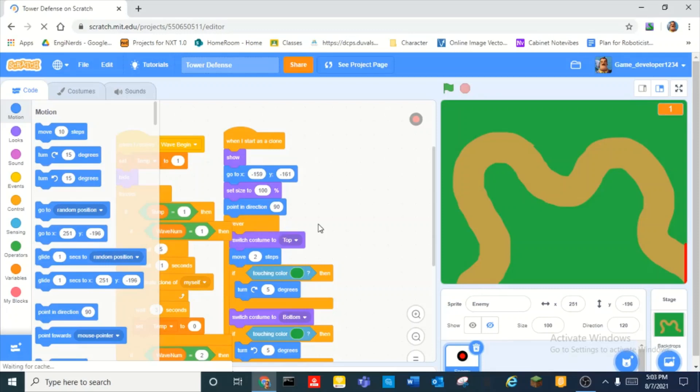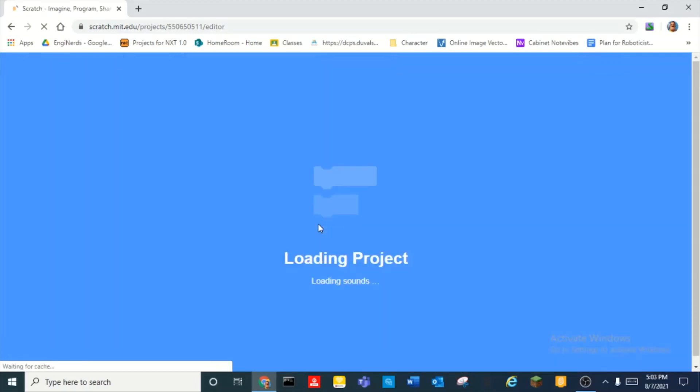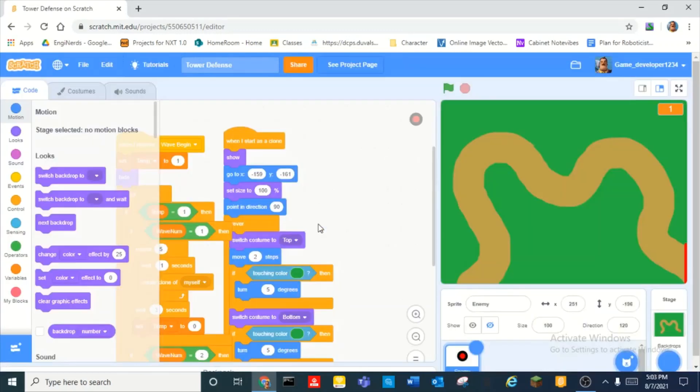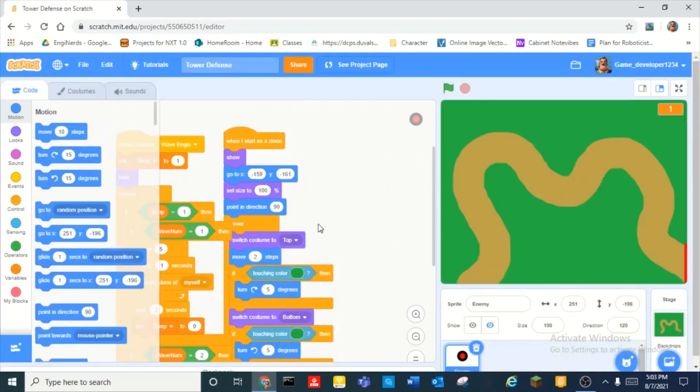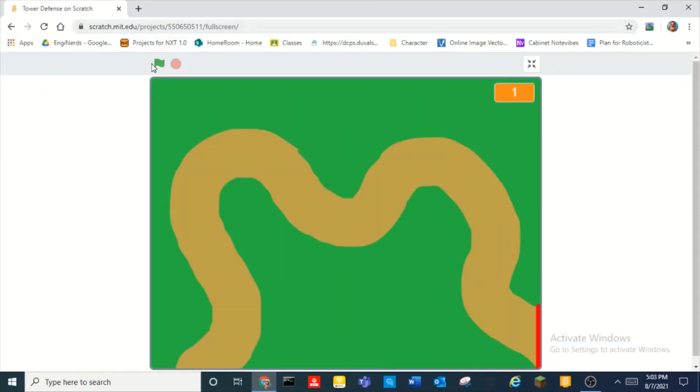Hey guys, what is up? Today we are going to be learning how to make a tower defense game, and this is part 2.